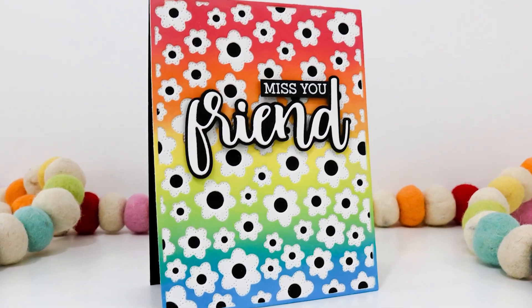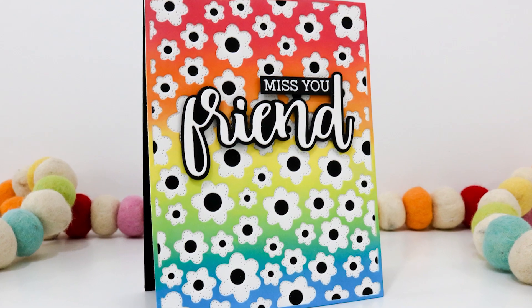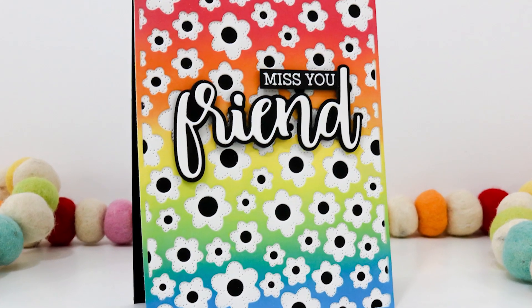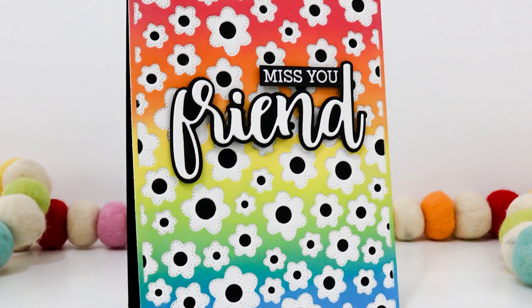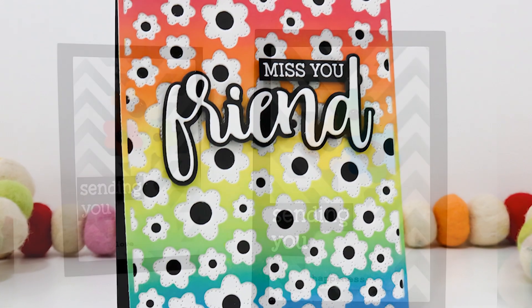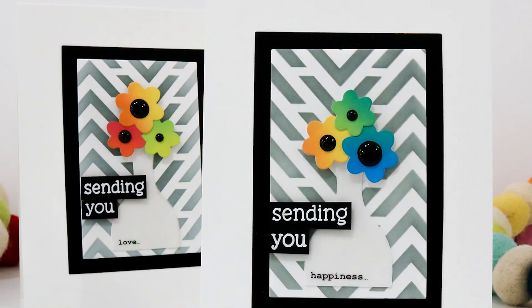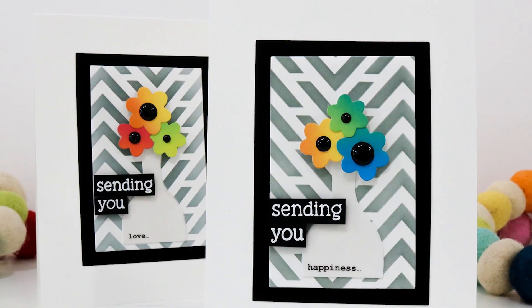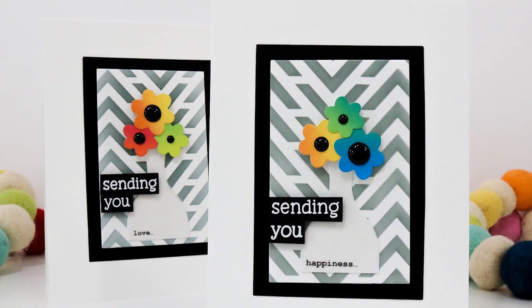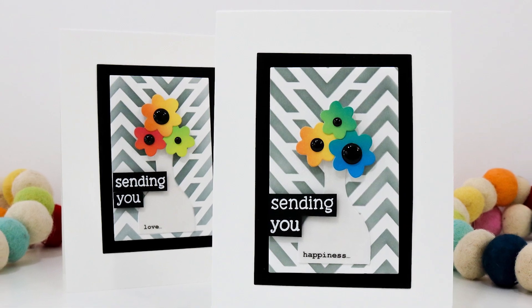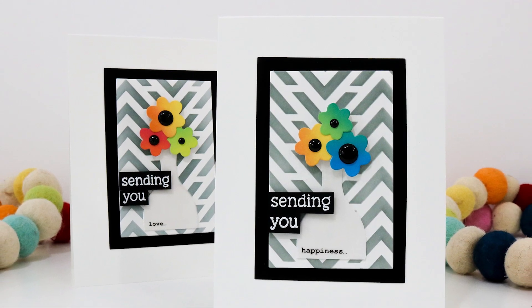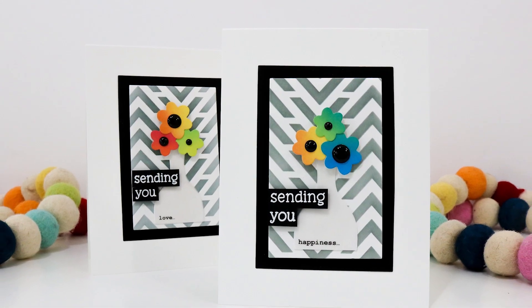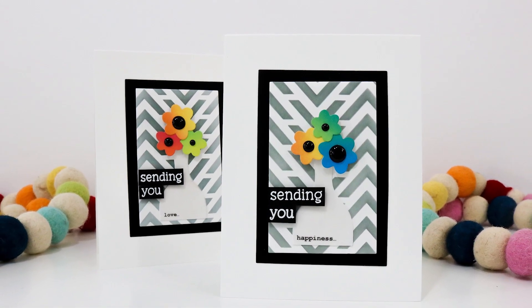Hi everyone, it's Lisa here for Honey Bee Stamps. Today I have a few cards to share with you featuring the new Flower Petals and Flower Centers cover plate dies, the Friends Stamps and Coordinating Honey Cuts, and the Floral Vases Honey Cuts, along with a few other items that I'll have listed below.